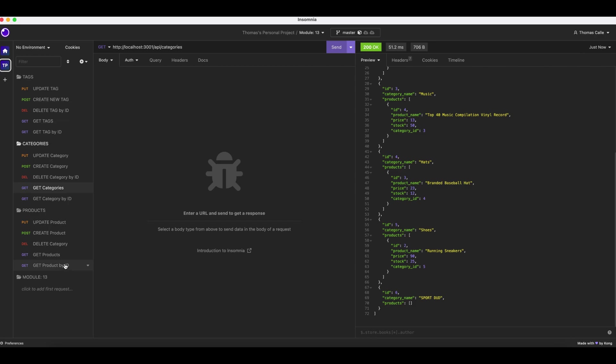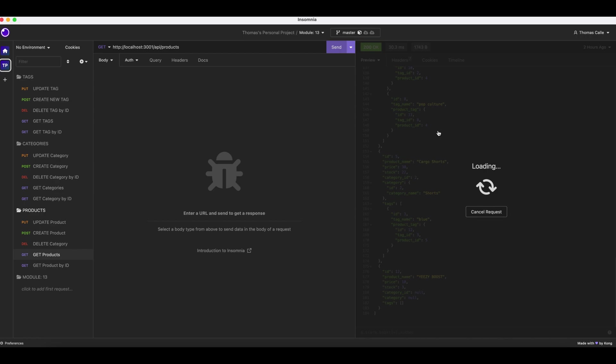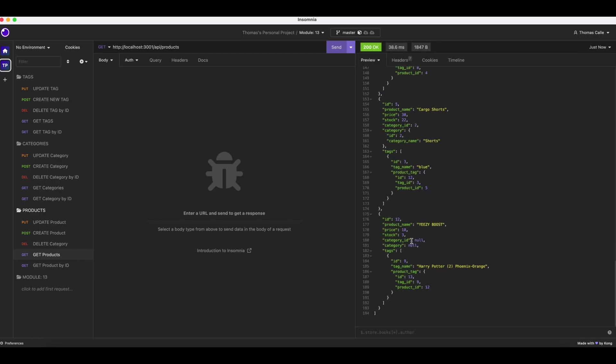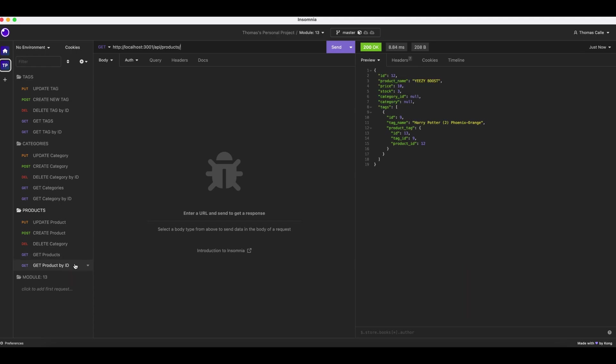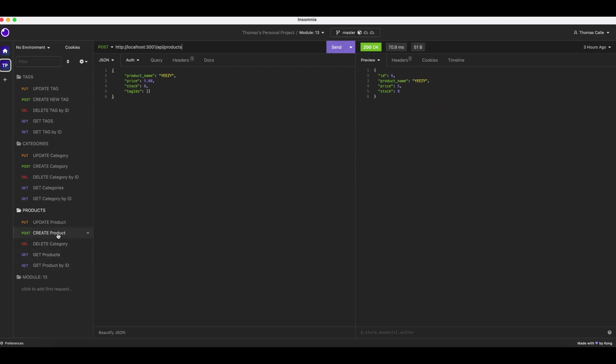Now we're going to the products folder. I'm going to click get products. We have all our products. I'm going to click send just to refresh so everyone can see. Right here we have all our information. Now what I'm going to do is get category by ID. So we're going to put in 12 and then search Yeezy Boosts.